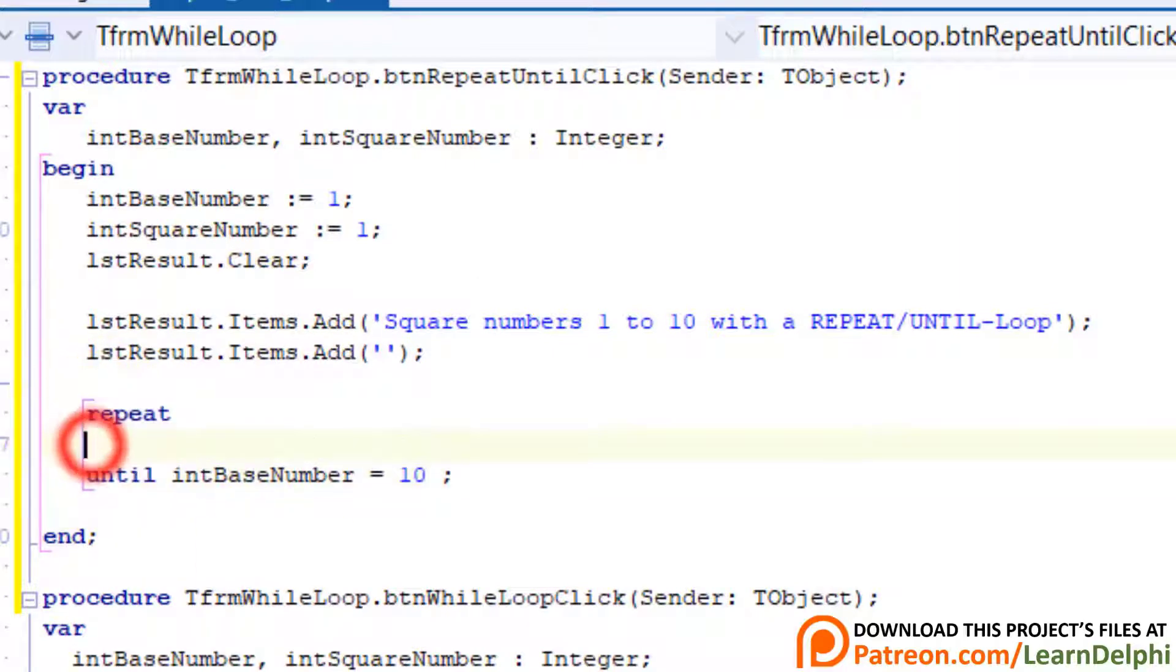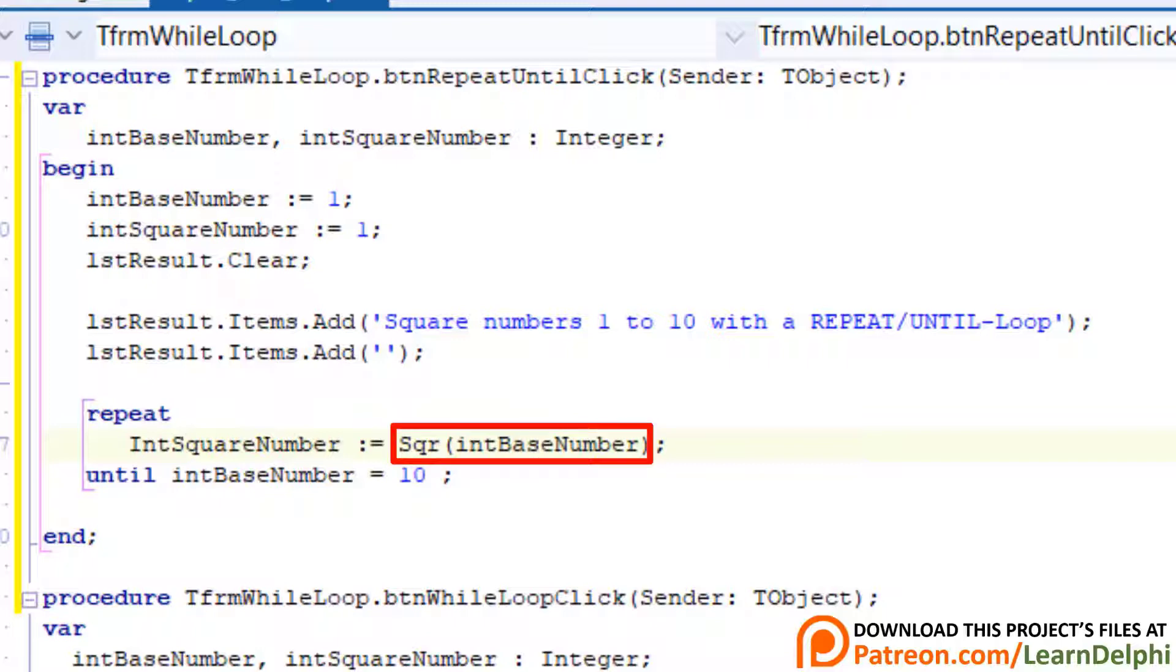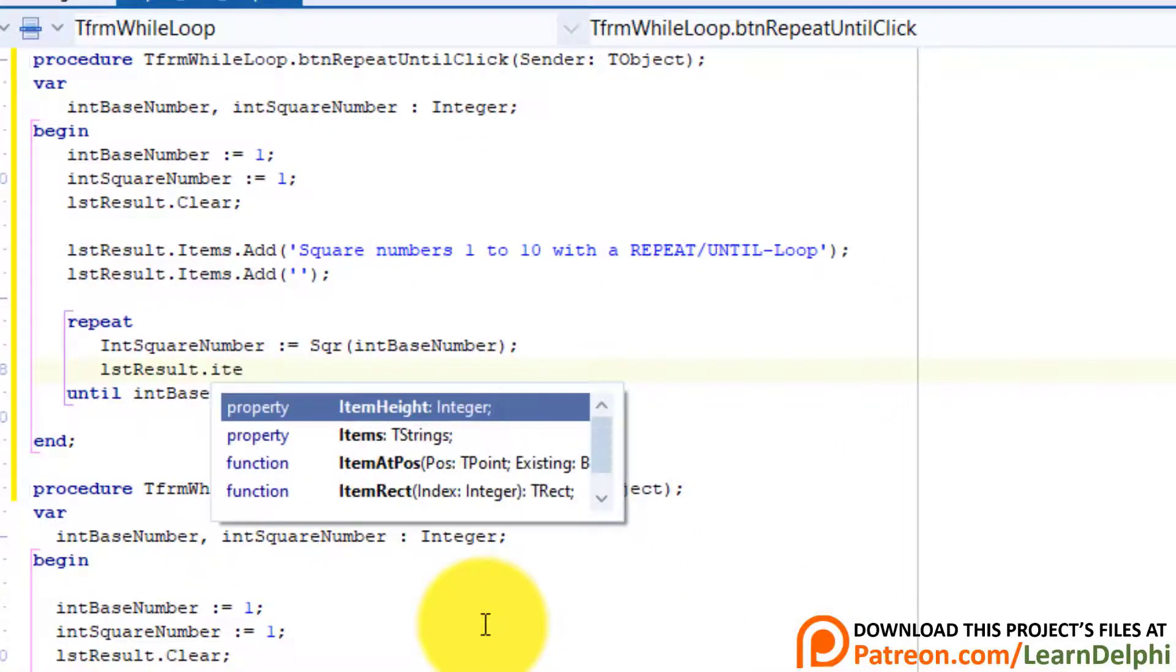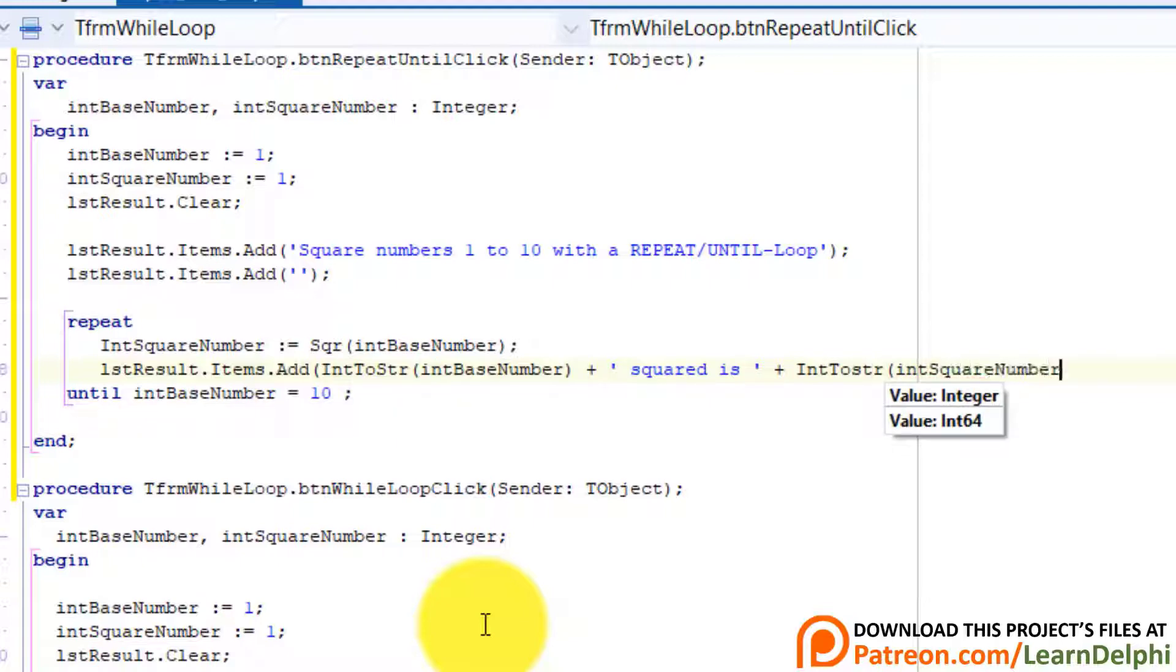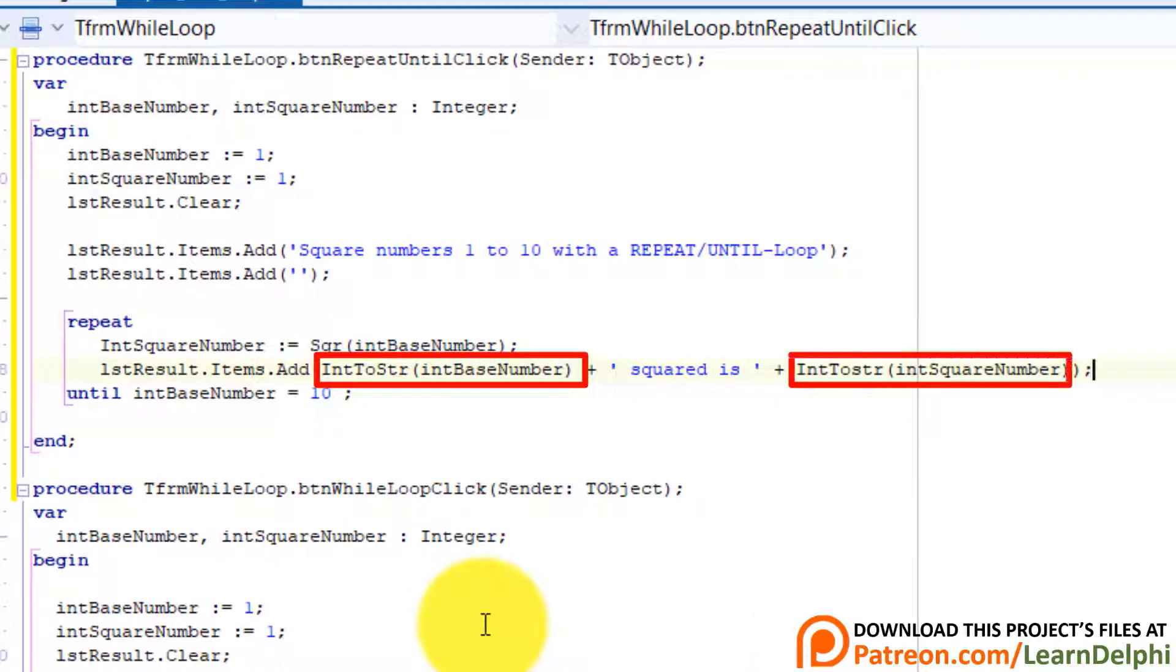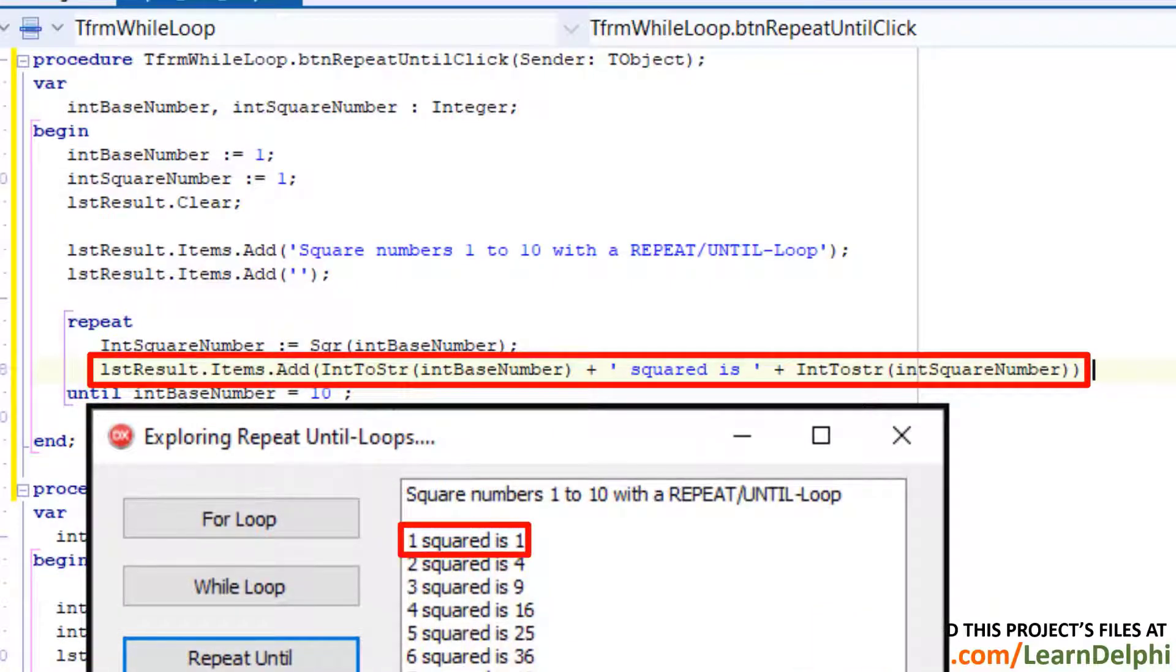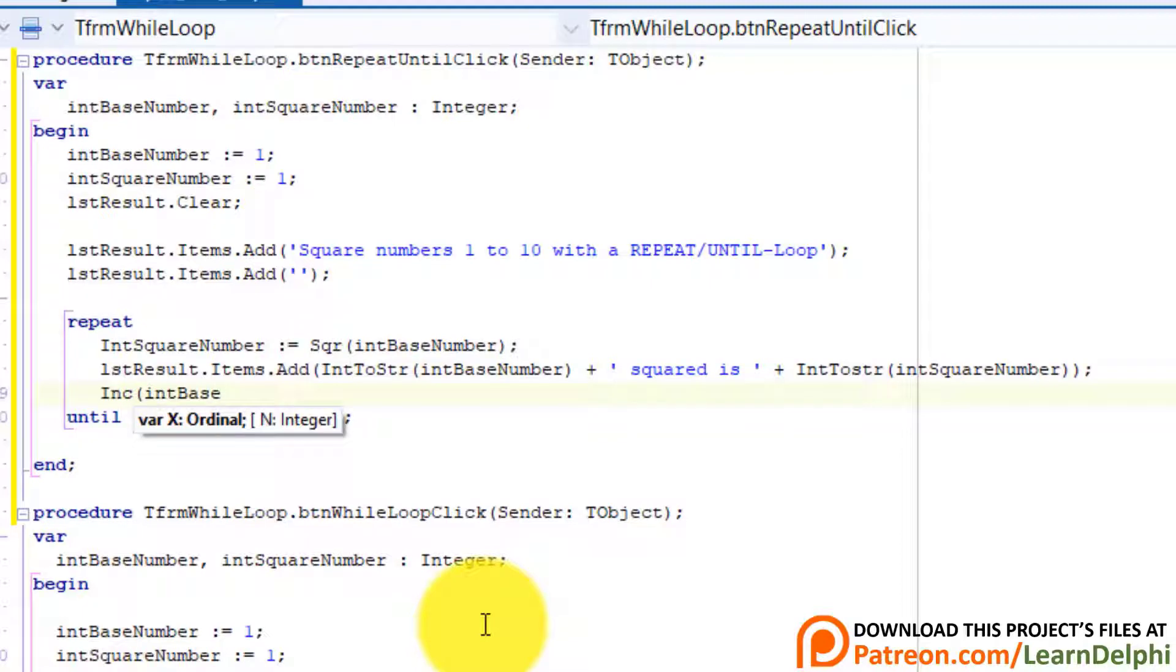Type this between the two statements. When the compiler enters the loop it must calculate the square of the base number in int base number, and then it must assign the result to int square number. Press enter. Type this statement. Here we convert int base number and int square number to strings and concatenate them with a literal string. Then we add it to the items of the list box. This is how it will look. Press enter. Type ink and between brackets int base number. A repeat until loop is not a counter controlled loop. In other words it doesn't automatically increments its cycles. So we must do that manually with Delphi's ink procedure.